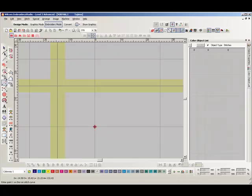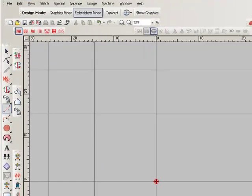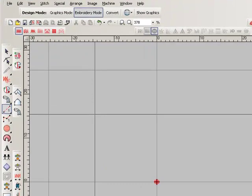The crosshair cursor makes it easy to visualize when objects align as you're digitizing without the need for artwork or guidelines.